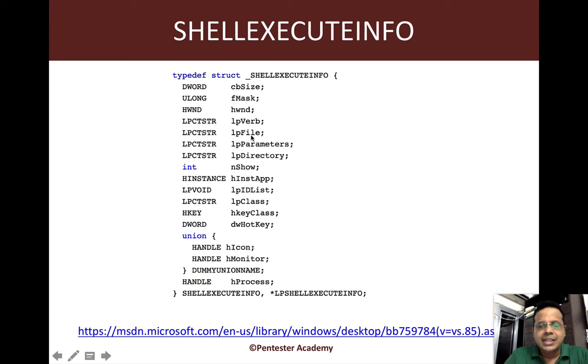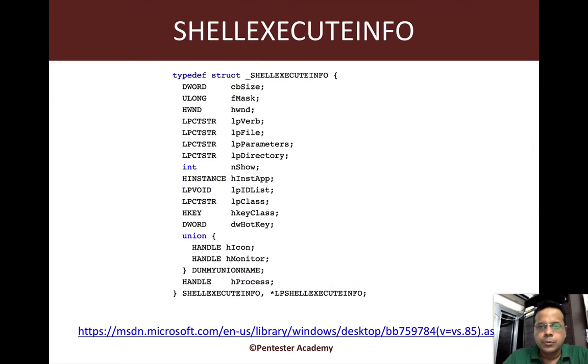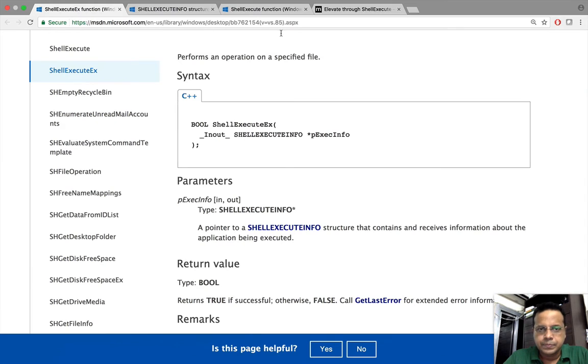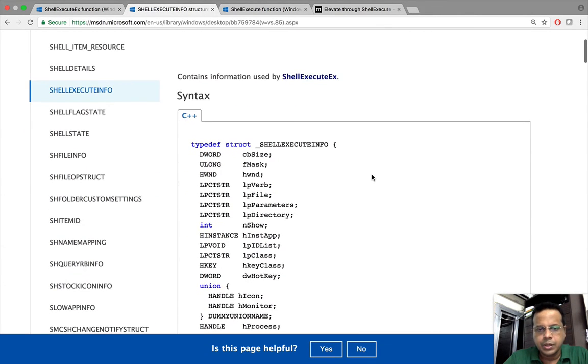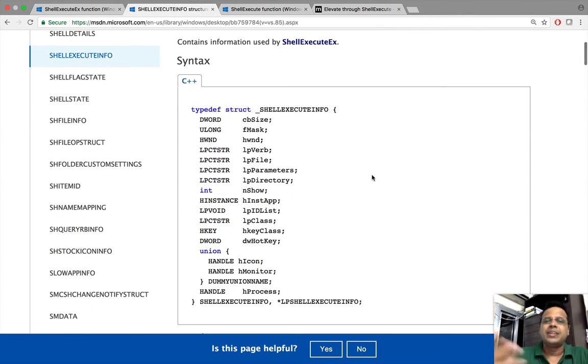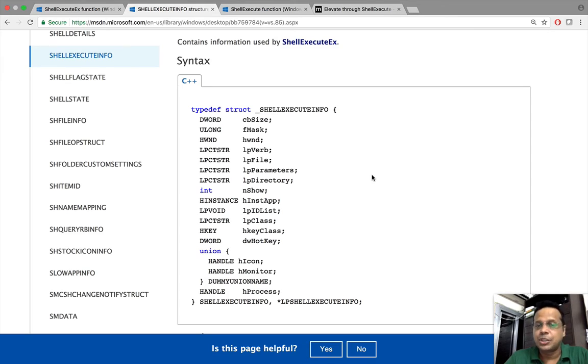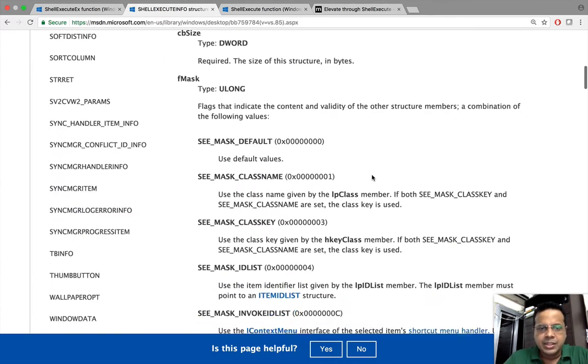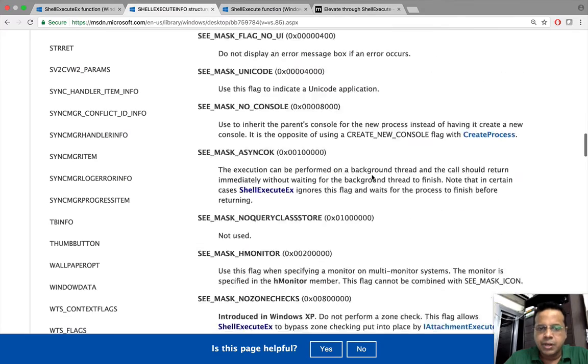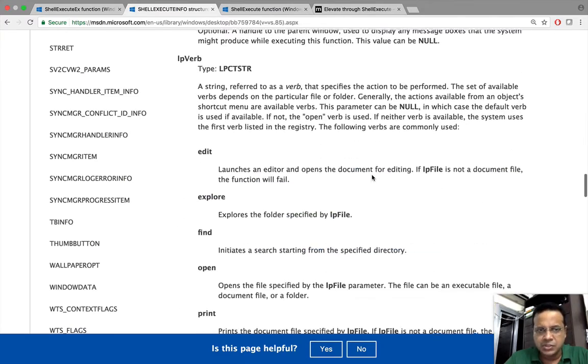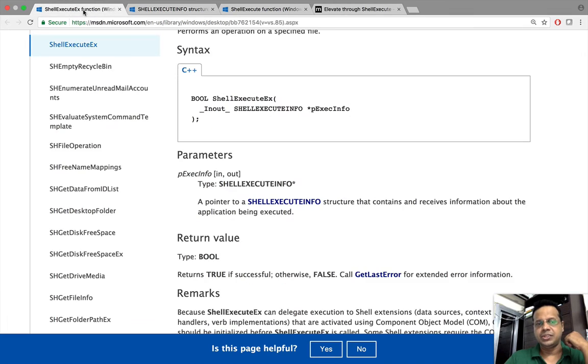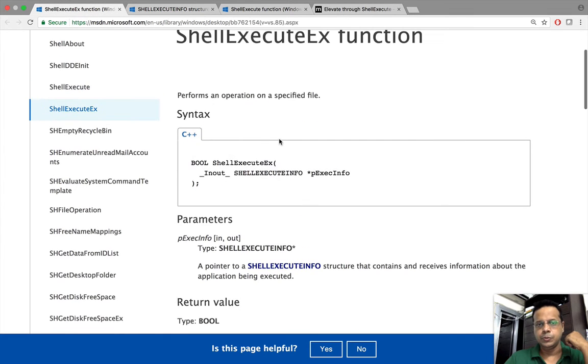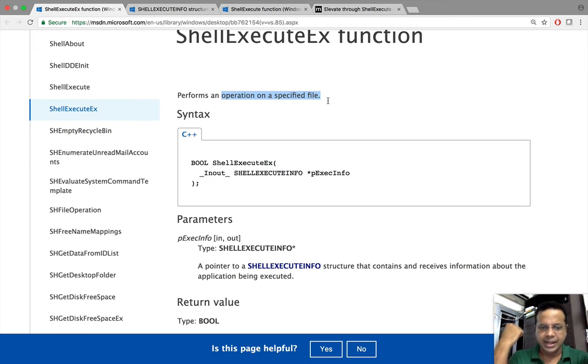Now the key components here is basically the lpVerb. Let's actually go to the documentation. Here we are. Now there are some parameters I've filled in default values. Have a look at it. They do not have much of a security bearing, but the key thing here is really the verb parameter, which is of interest to us. So what does ShellExecuteEx do? It actually allows us to perform different operations on a specified file.